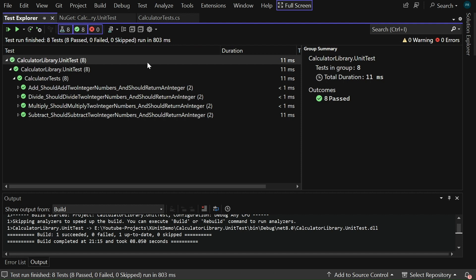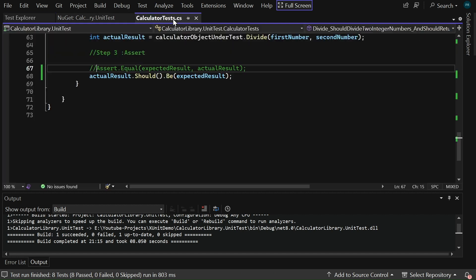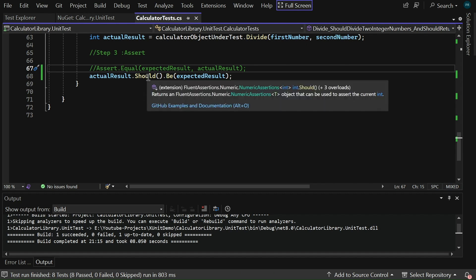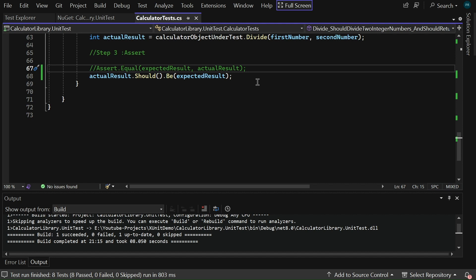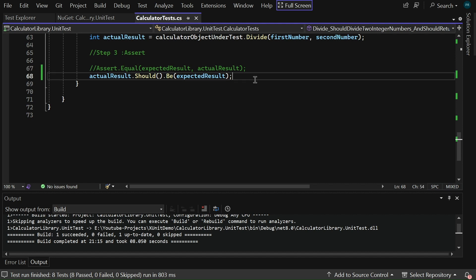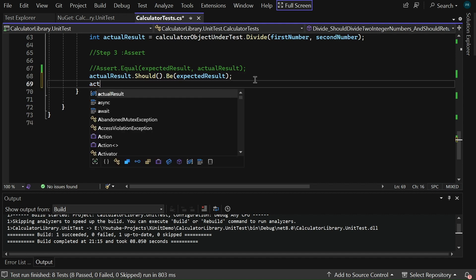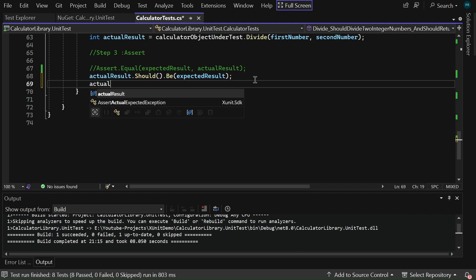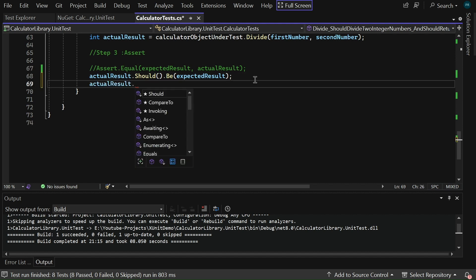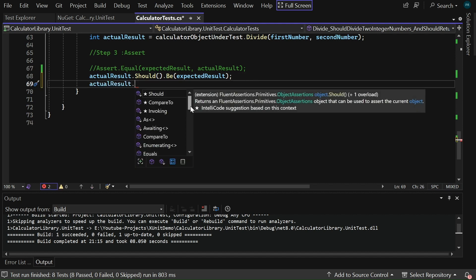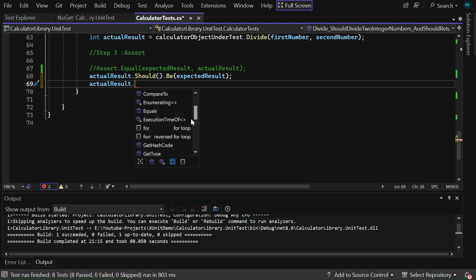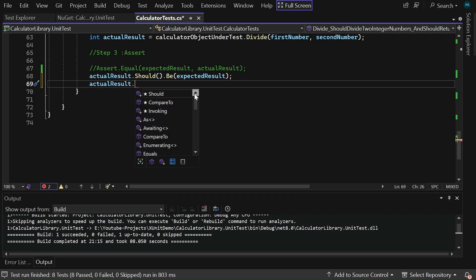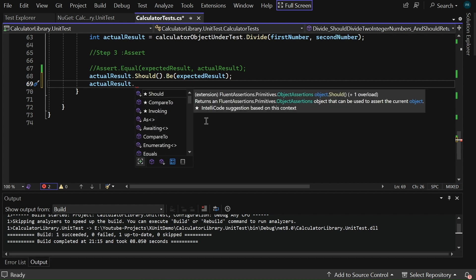Here you can see that all the tests got passed by using the fluent assertions. Now, let me switch to the calculator.cs. Here, I have used one fluent assertion extension method, ShouldBe. Similarly, if I type actualResult dot, there are so many extension methods available. In my upcoming sessions, I shall explain some of these fluent assertion extension methods.